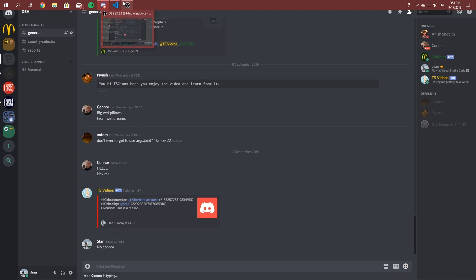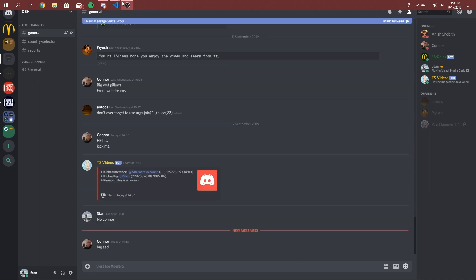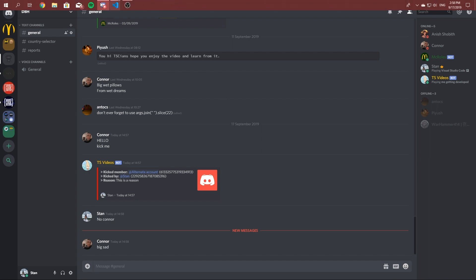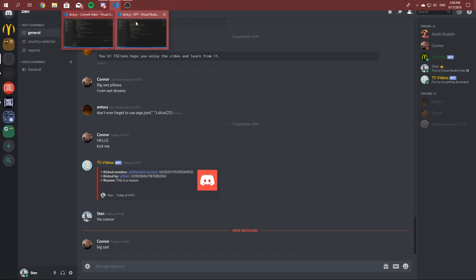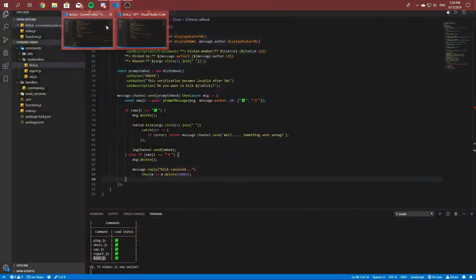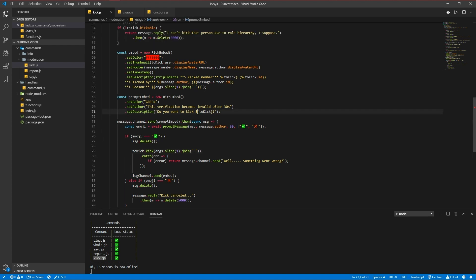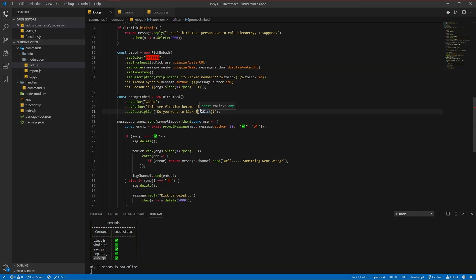I'll put the ban command code in the GitHub repo because it's the same concept but just with different variables — so instead of kick you get ban, and stuff like that. I hope you guys liked this video, and I'll see you guys later. Bye bye!